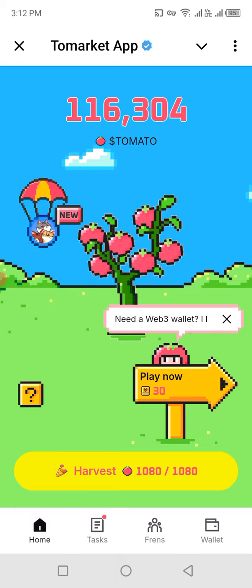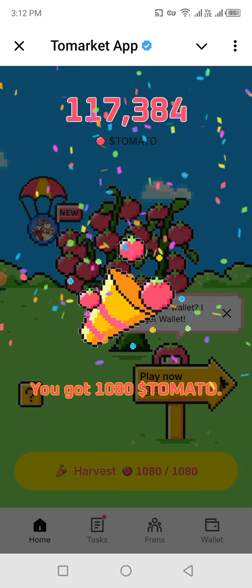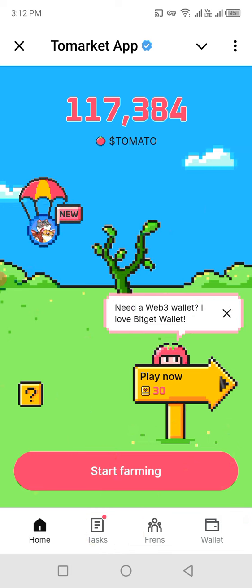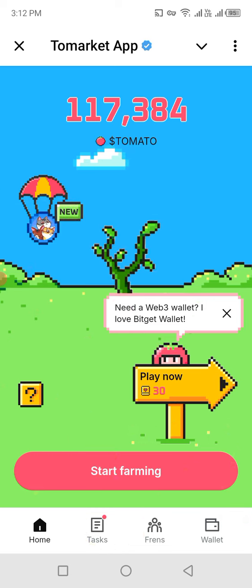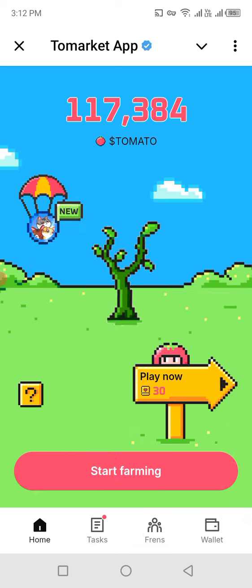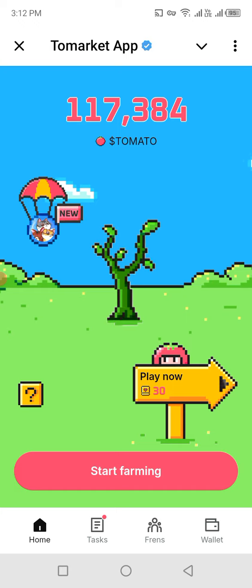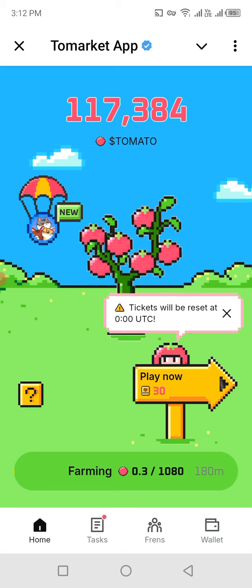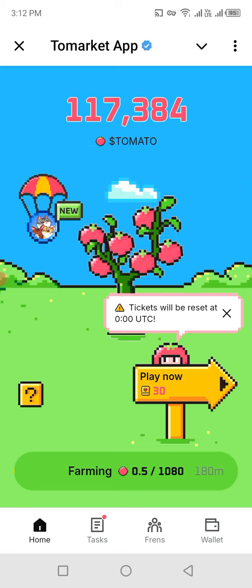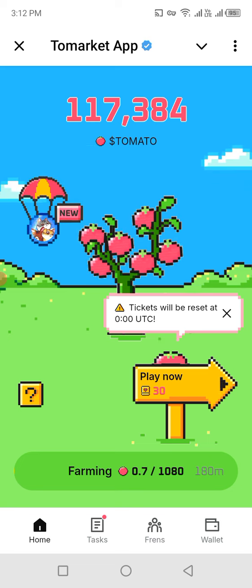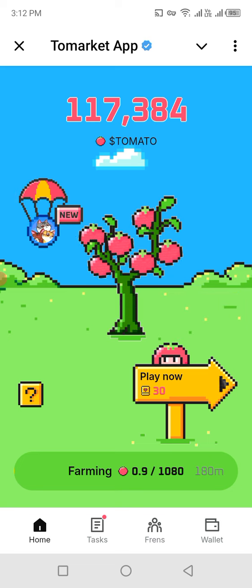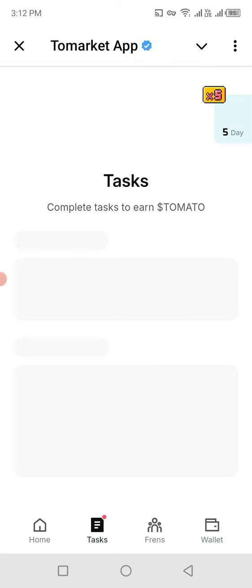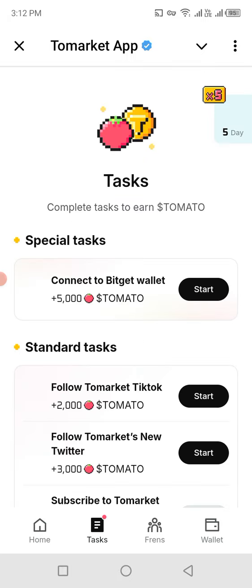First of all, you have to harvest — harvesting is a way you farm the tomatoes, and they get collected into your account. After that, I will press the farming button. Farming will allow me to farm again for 180 minutes. I will farm the tomatoes — 11,080 tomatoes.